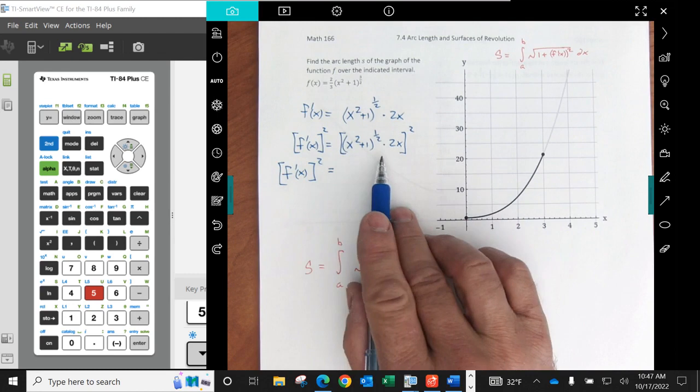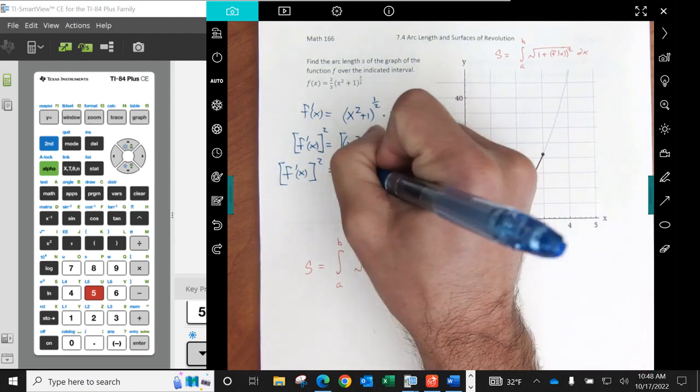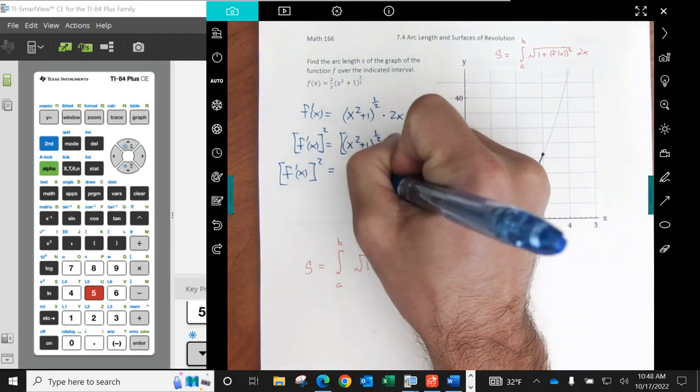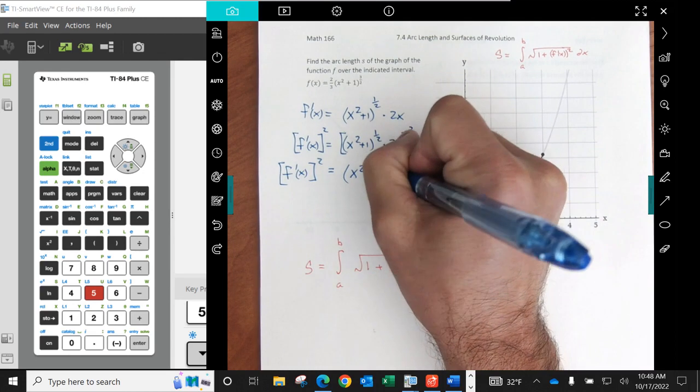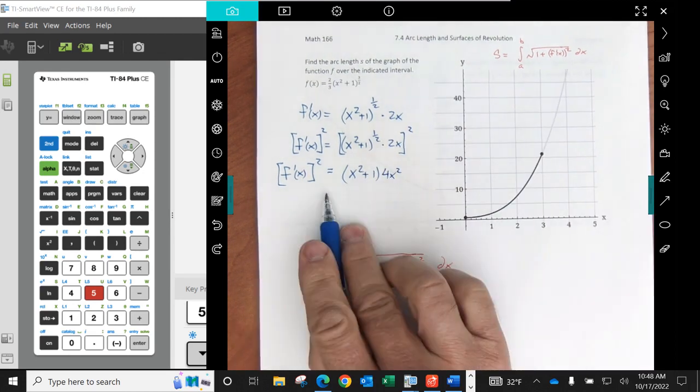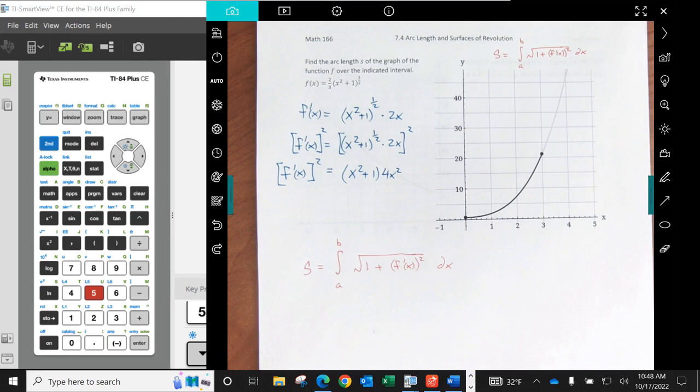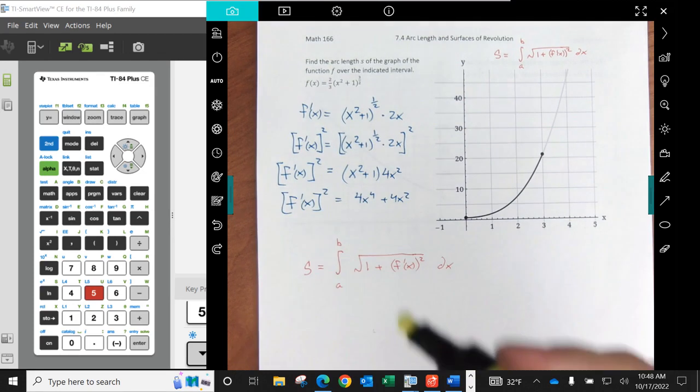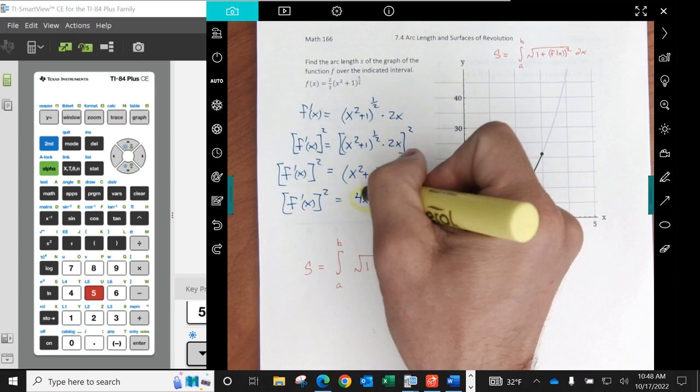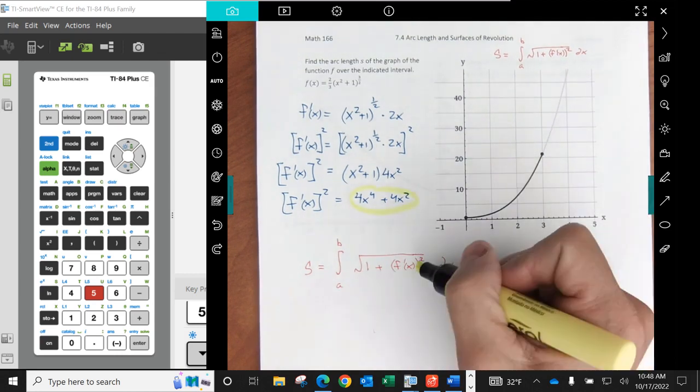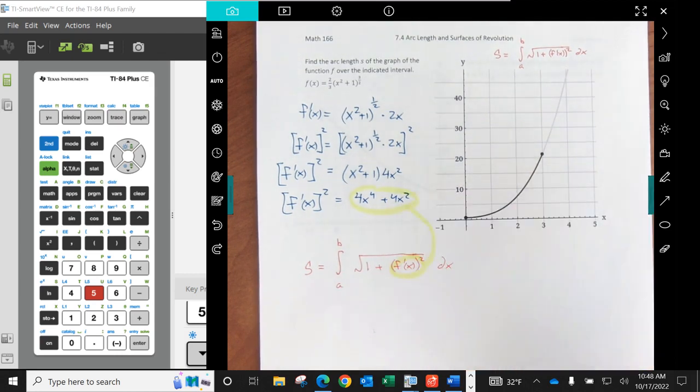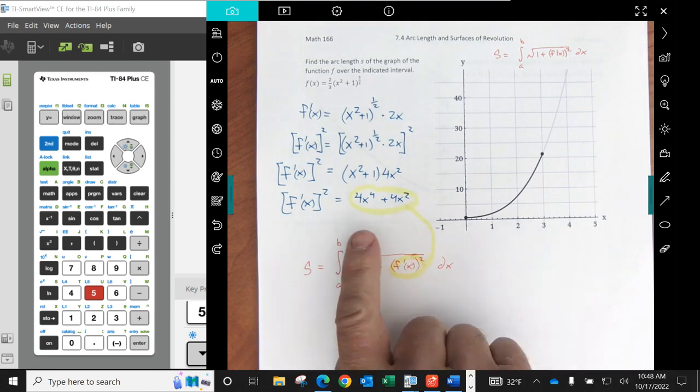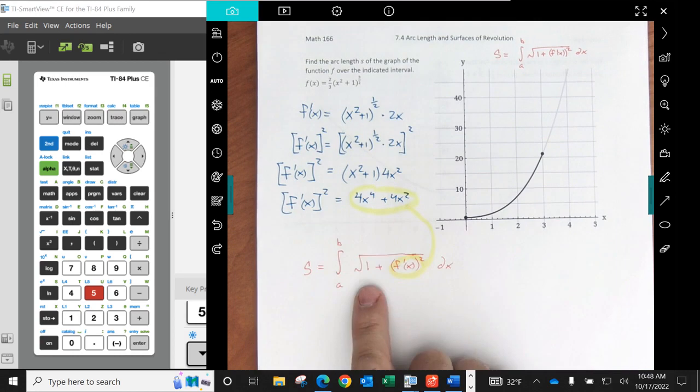So I can say this is the derivative squared. So it looks like we're going to have some x squared plus 1 times 4x squared. And I'm going to distribute that through there and then I've got my f prime of x squared. What I'm going to notice then is here's my derivative squared and that's going to go right in here. I'll do a little simplification. It looks like we're going to luck out a little bit on this one.